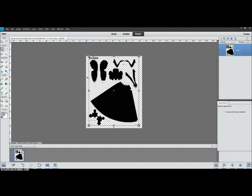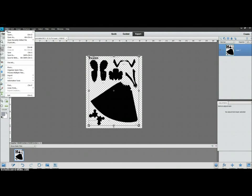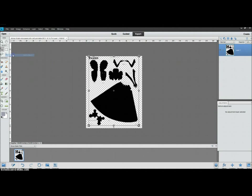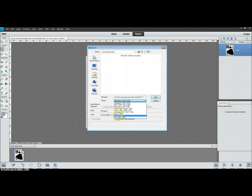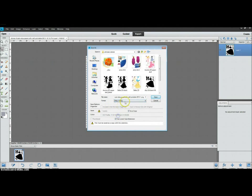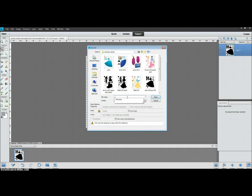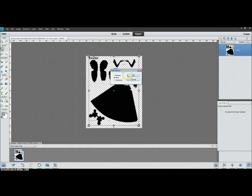Okay, so now we want to save this again, File, Save As, again a PNG, and this one we would name something like Elsa Black. Alright, now we are done with Photoshop Elements.